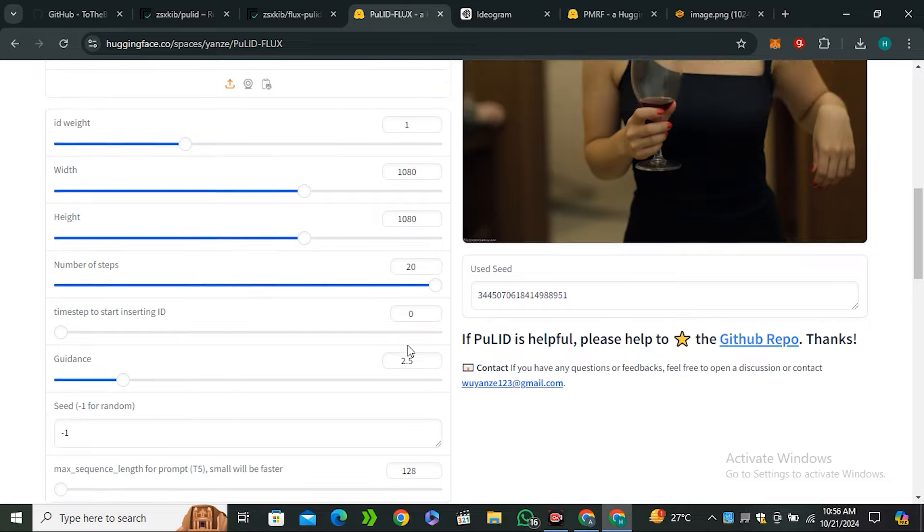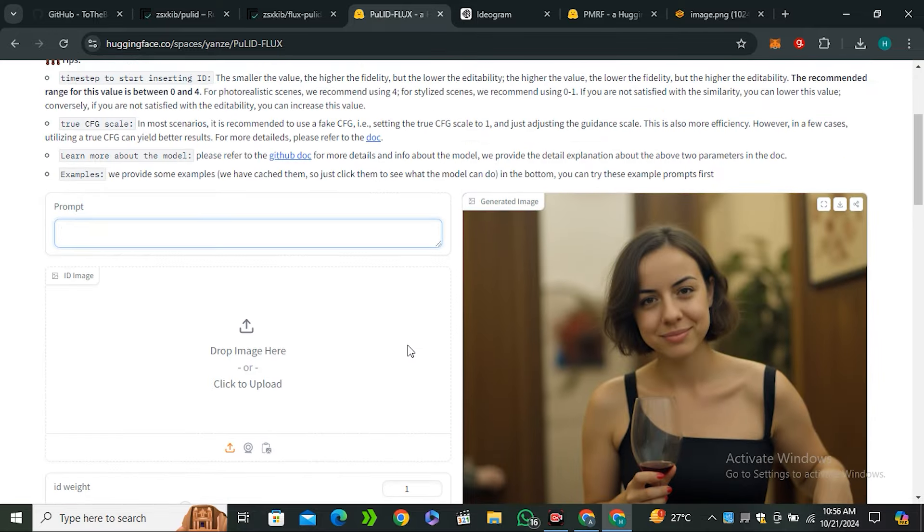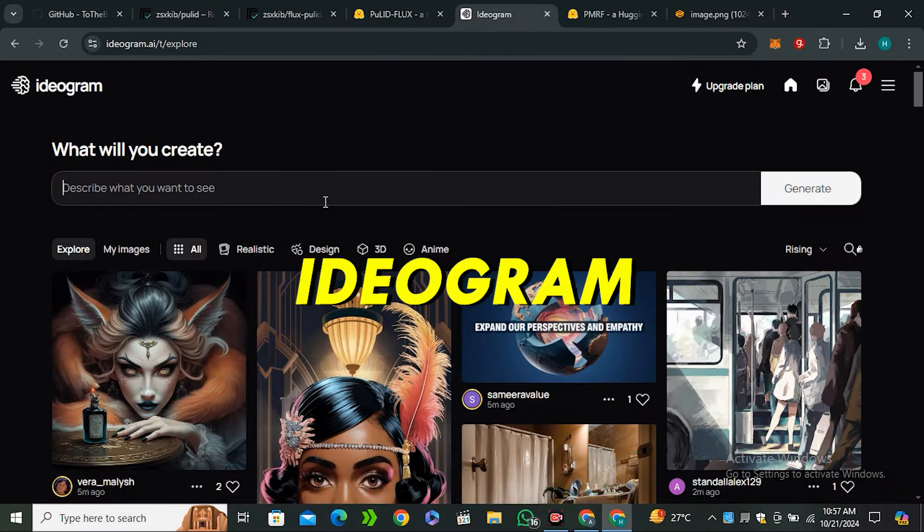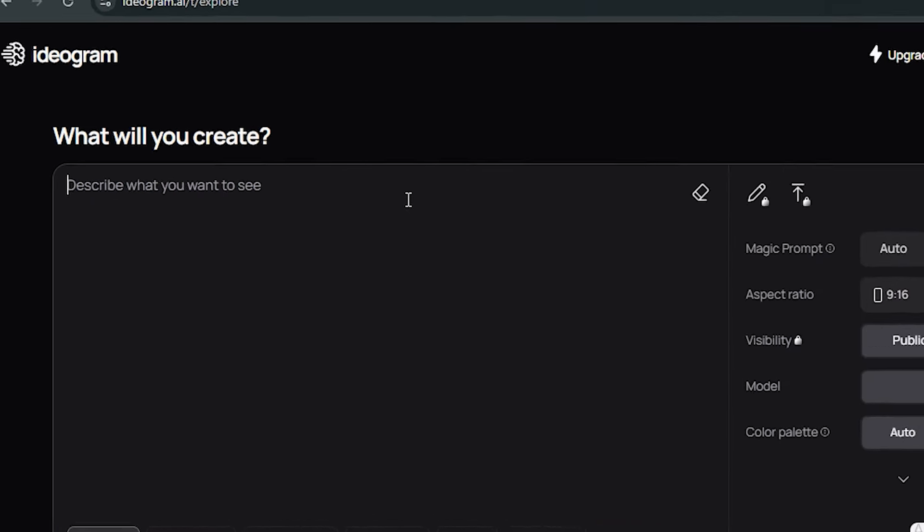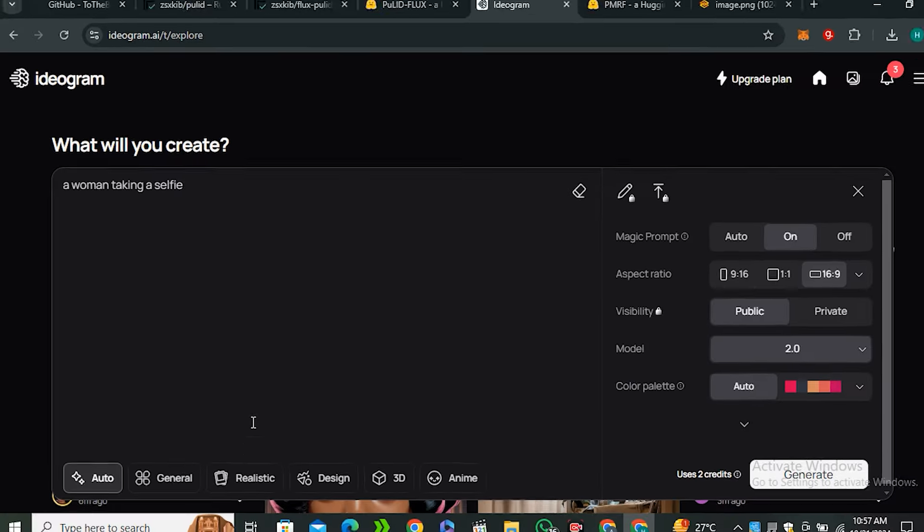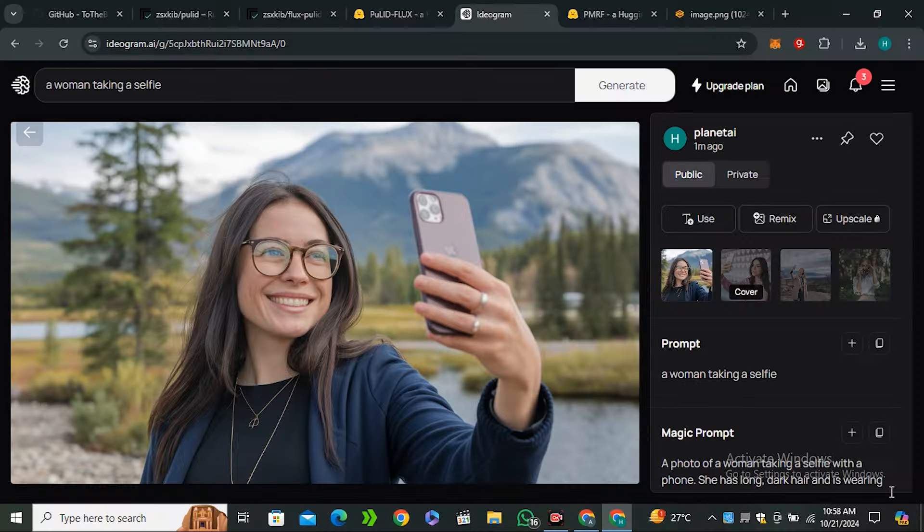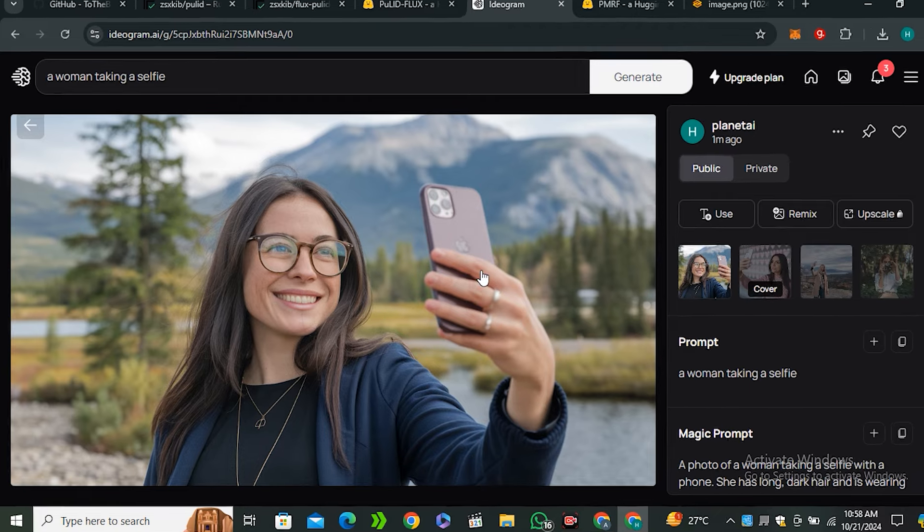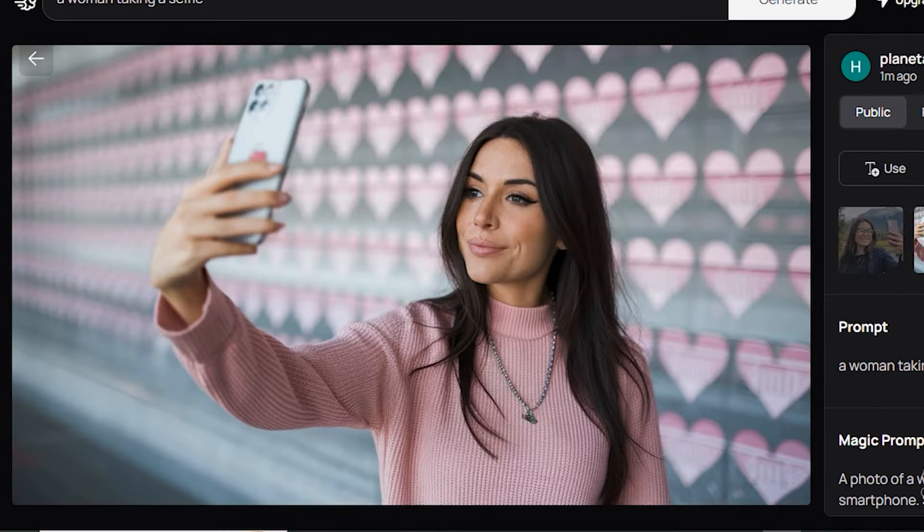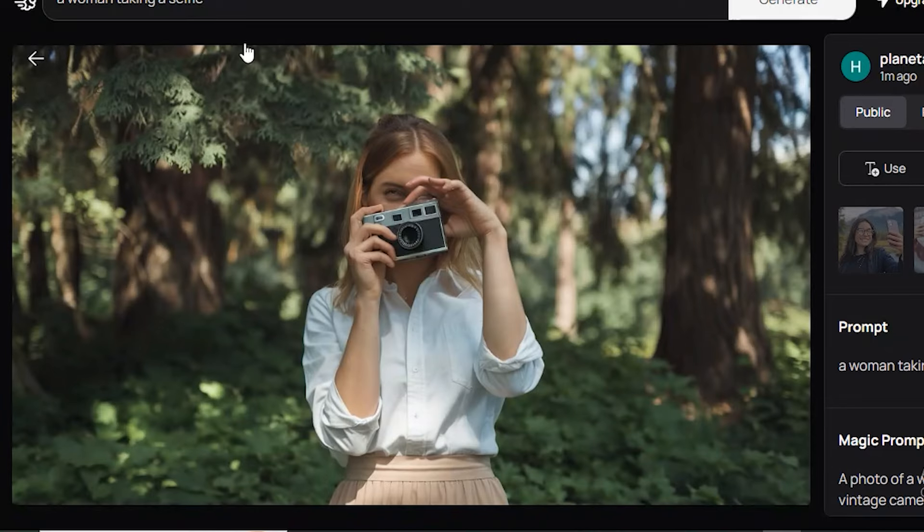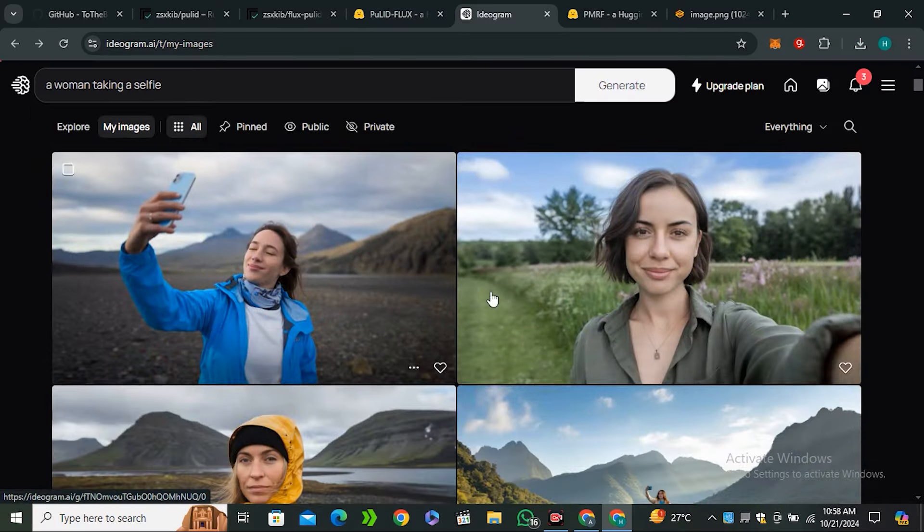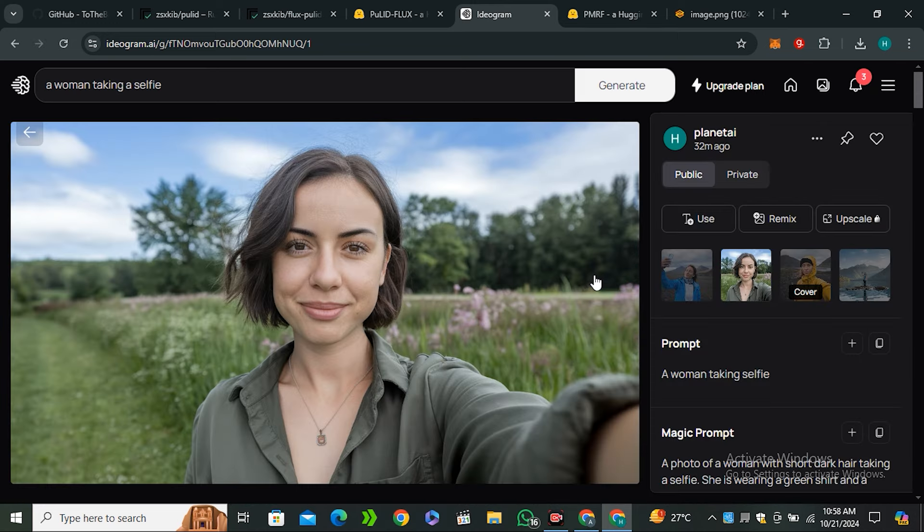First we need an input image and for that I'll be using Ideogram because I think this is one of the most realistic models. I'll be using a simple prompt: a woman taking a selfie. Let's select the realistic style and hit generate. Here are the output images from Ideogram and look how realistic these are. You can see the realism on the Ideogram images.